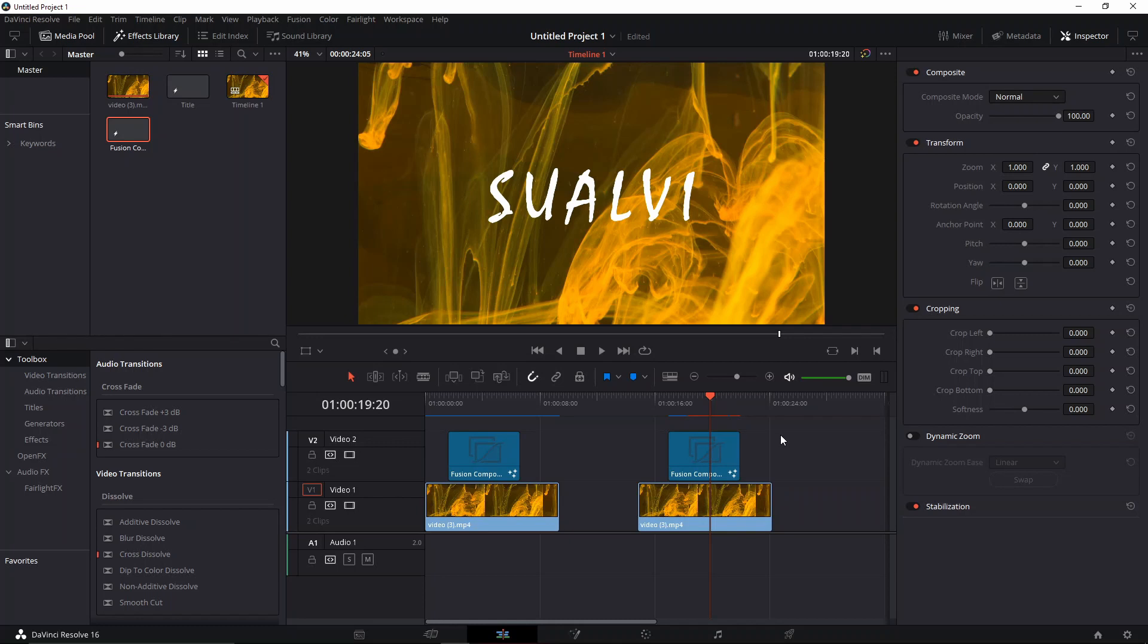Oh, and before I leave, I want to mention this: I'm going to do a 30 by 30 challenge. It's going to be 30 titles in 30 days, and I'm going to show you the intro to that series that I'm going to do right now. Roll the intro.